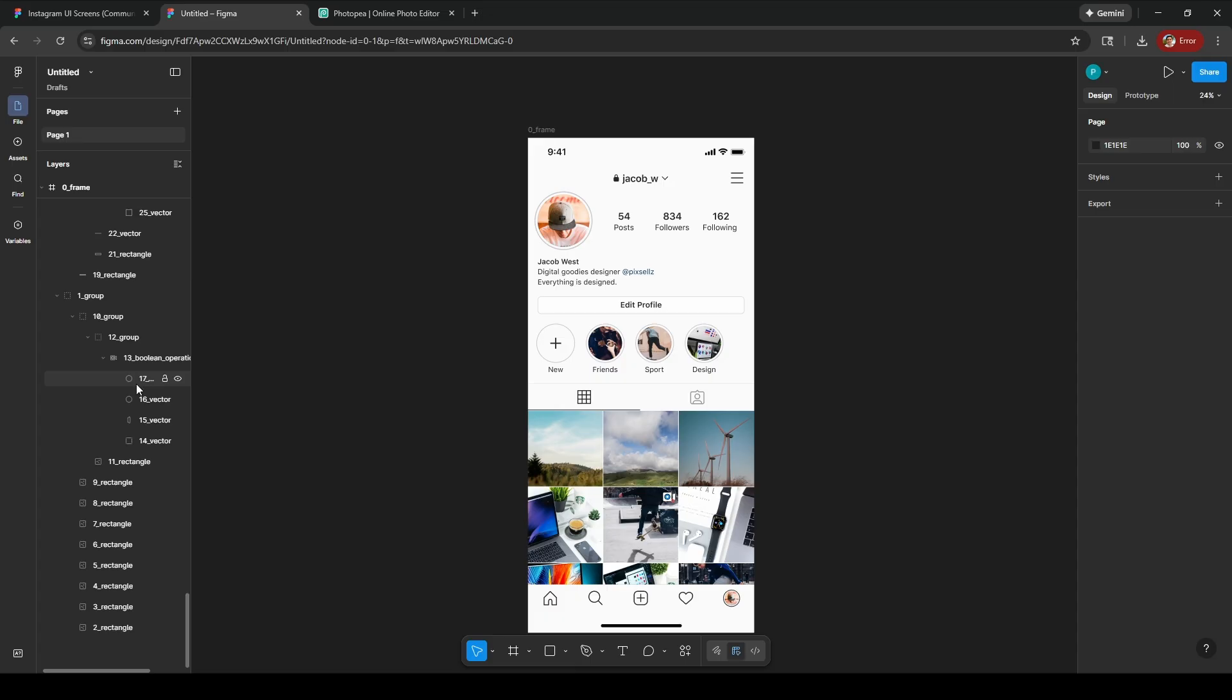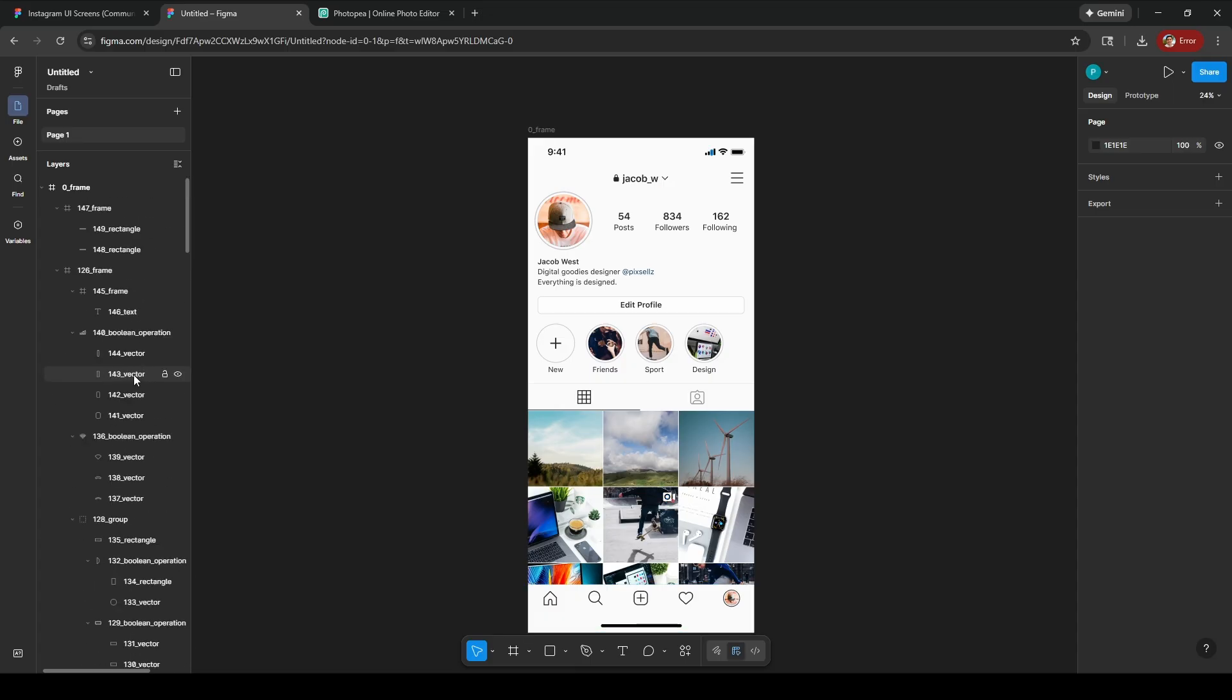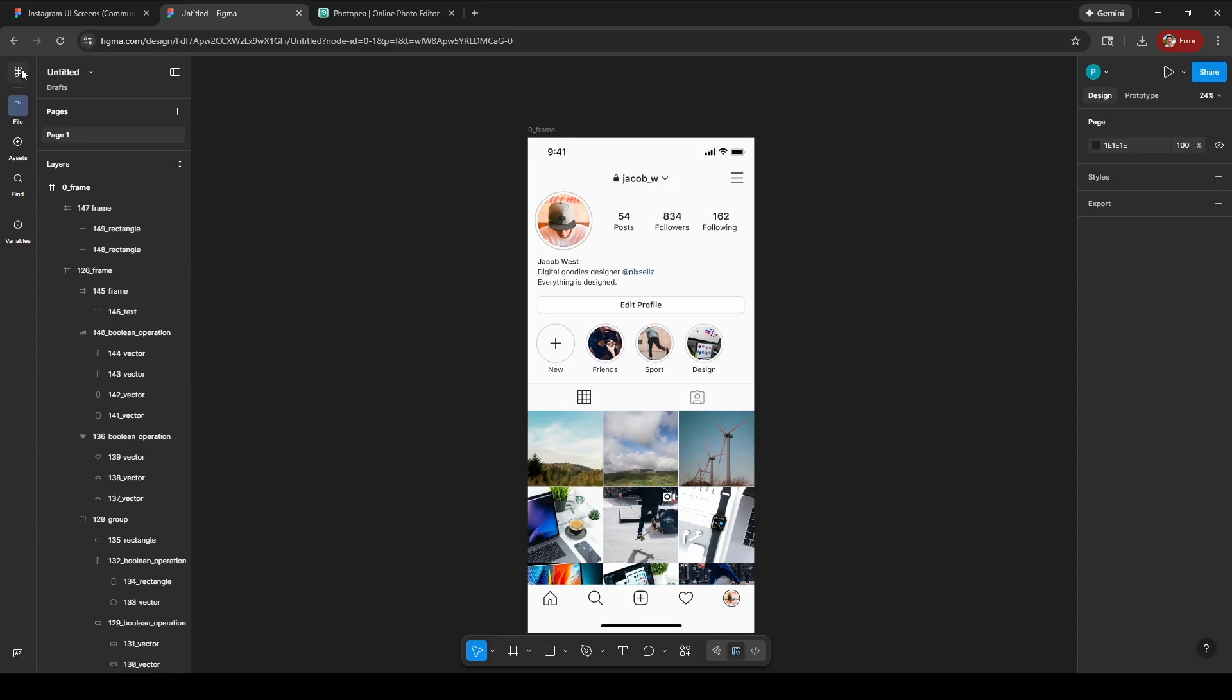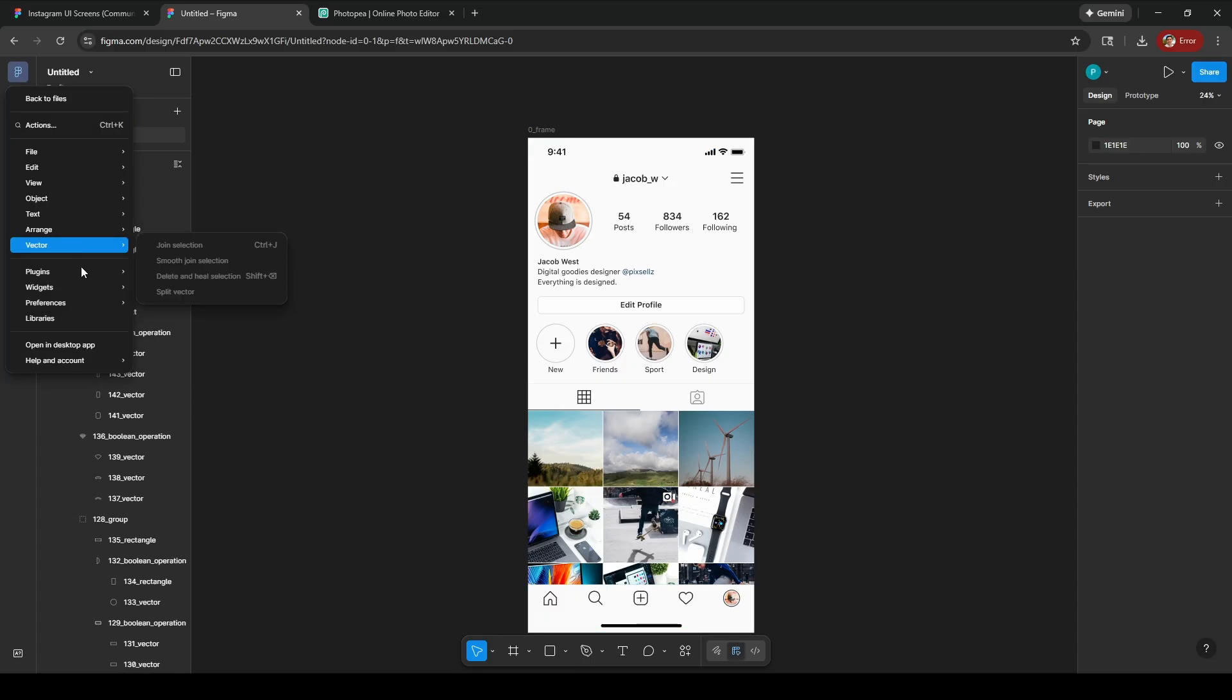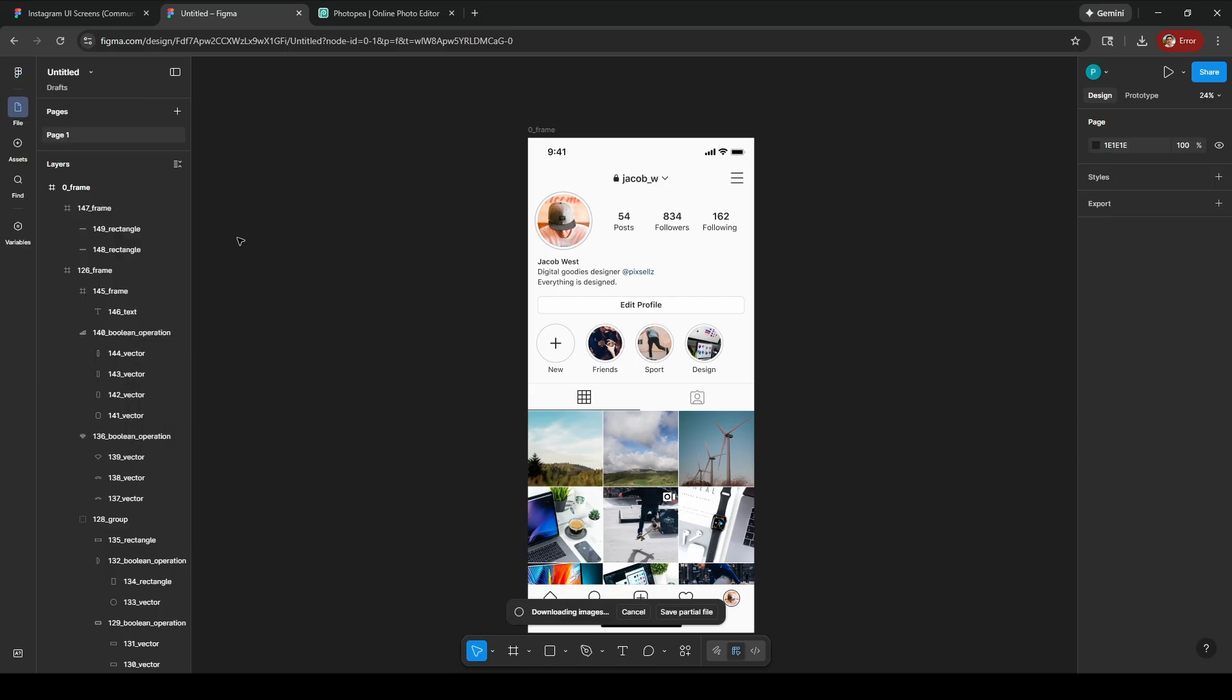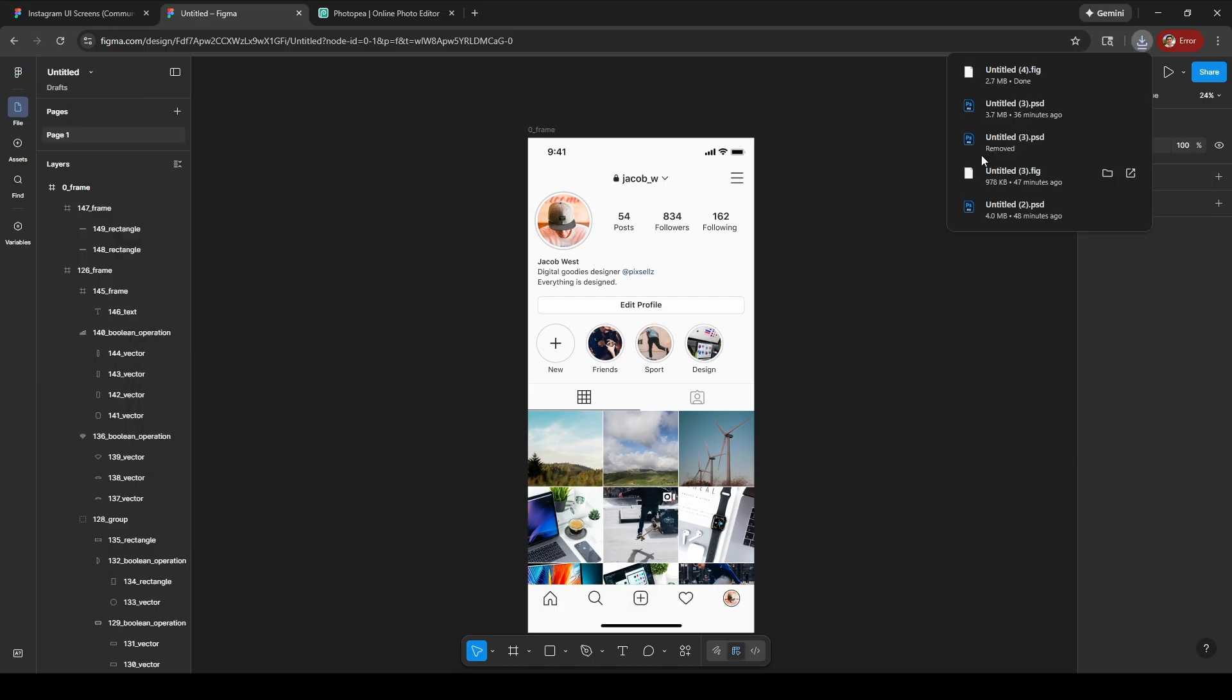Everything is in groups now, so that looks good. Now we can go up to File and save a local copy, which will export this .fig file.